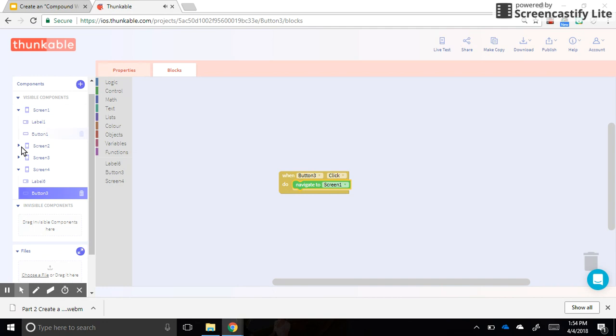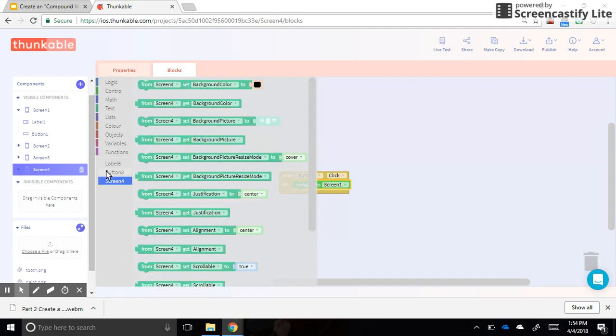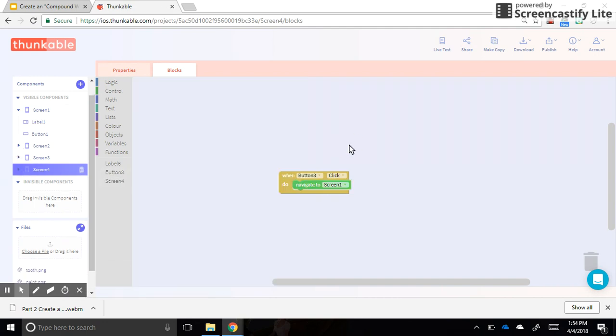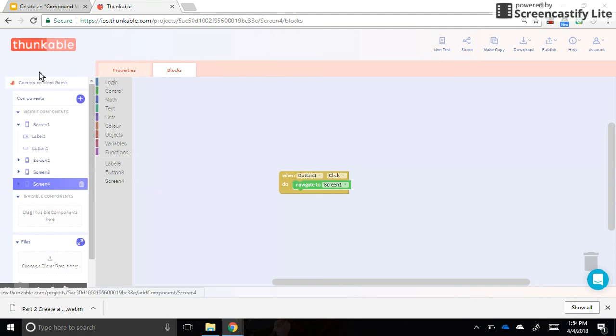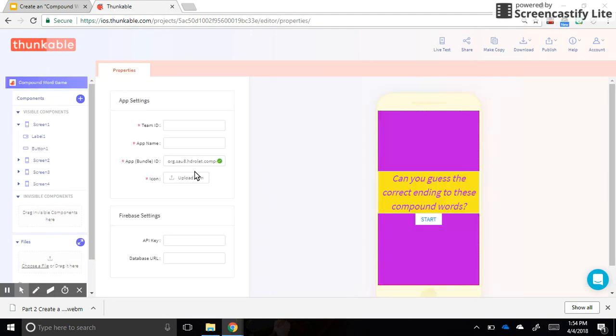All right, and there's one more thing I wanted to show you before you download the app, and that is how to make an icon for your app. So if you go up to the name of your app right here, in this spot right here.